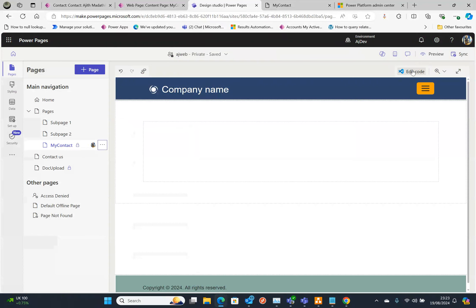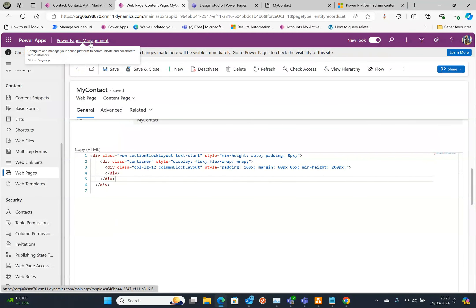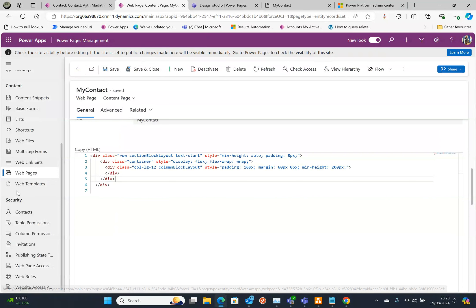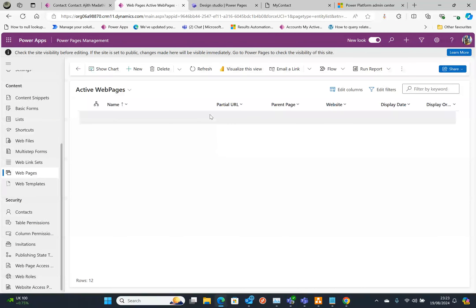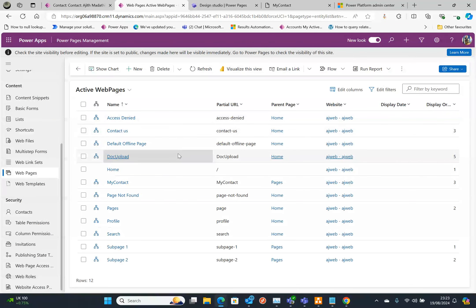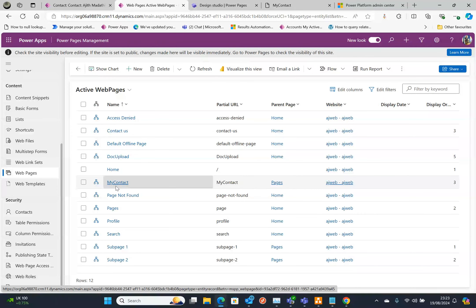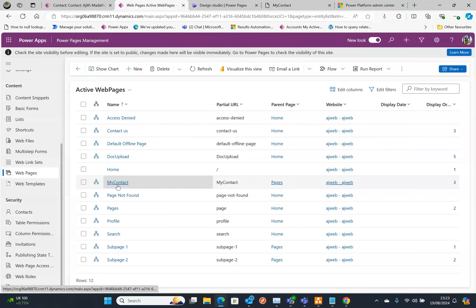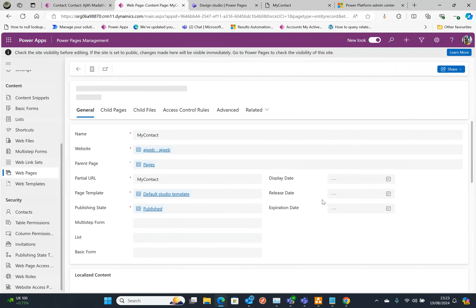You can click on Edit Web Page, that's one way of doing it. The other way is you need to go to the Power Pages management, click on the web pages. You should be able to see the page we just created. In my case it's called My Contact Page.